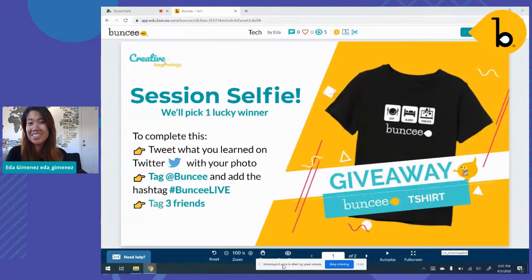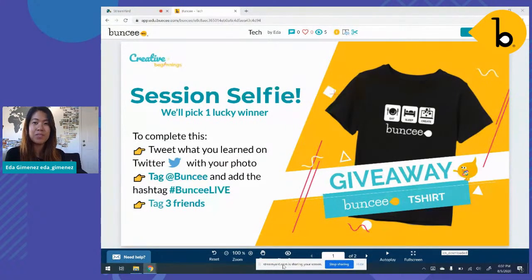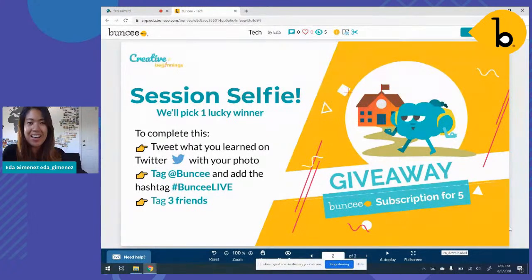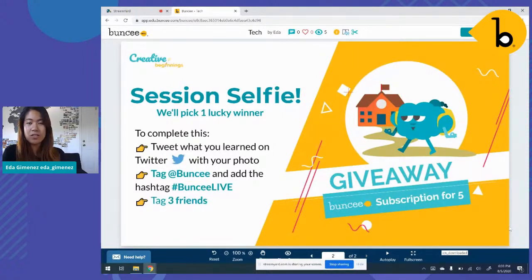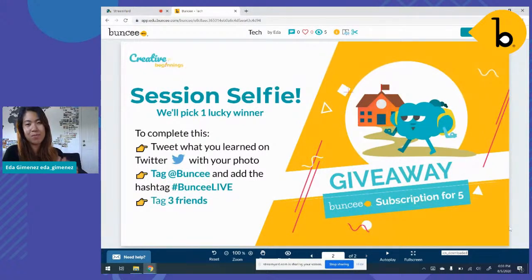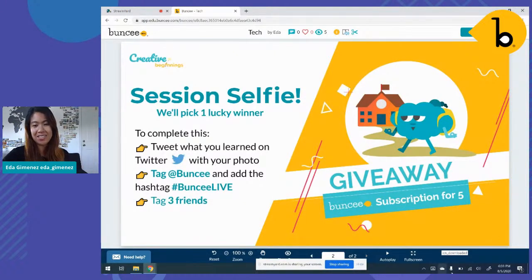Share at least one big takeaway from listening to our awesome presenters today. Post that on either Facebook or Twitter. Be sure to tag Buncee, hashtag Buncee live, and tag three other friends that you want to share your ideas with. Once you do that, you'll be entered to win a potential Buncee t-shirt. For the last giveaway, the same activity will give you the opportunity to win Buncee for schools for up to five different educators at your school and support the students you're serving.